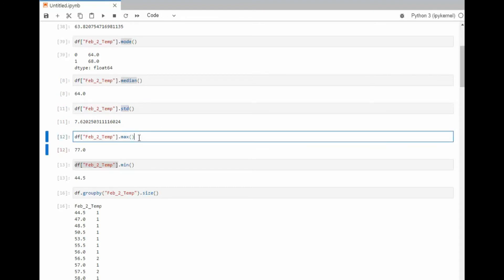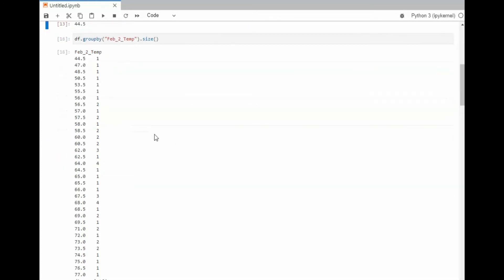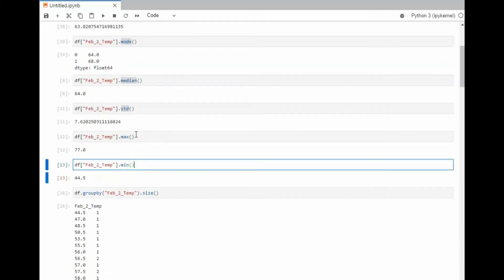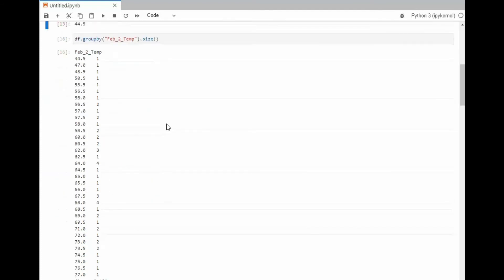And then we get the max value. We get the min value. And then we do a group by, which is amazing. So group by and get the size. Notice these are all my values and then I show you its frequency. Notice that we have a 4 and a 4, 64 and 68. Notice here on our mode, 64 and 68. And that is how mode is defined.